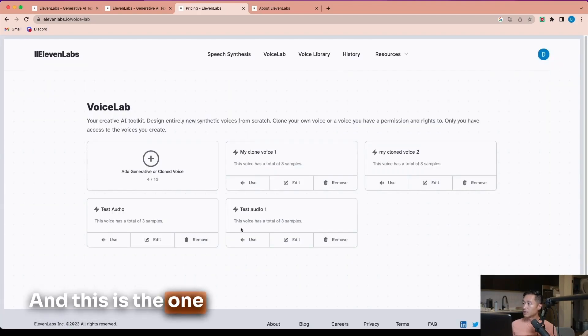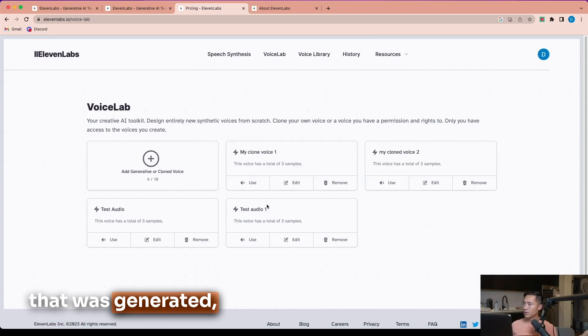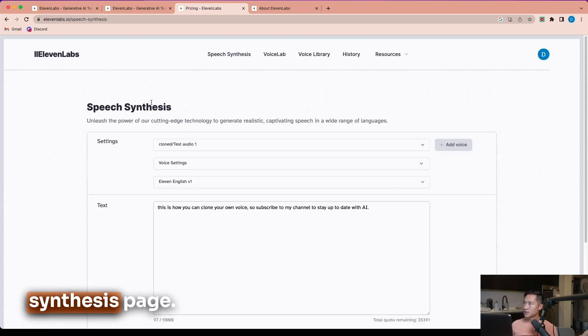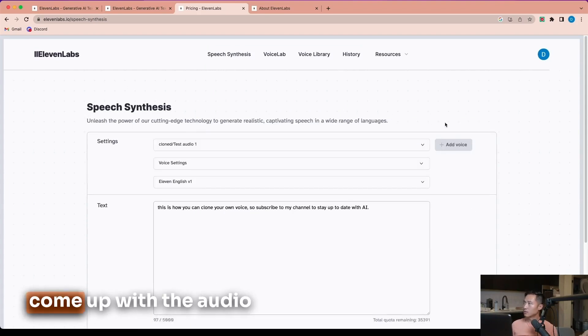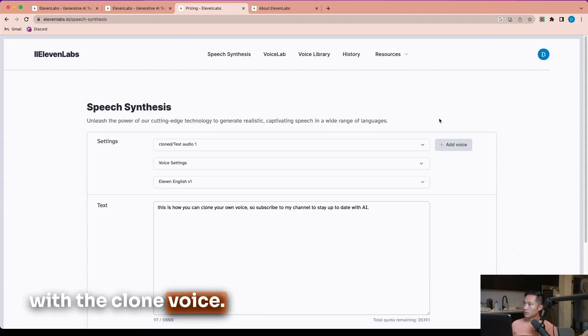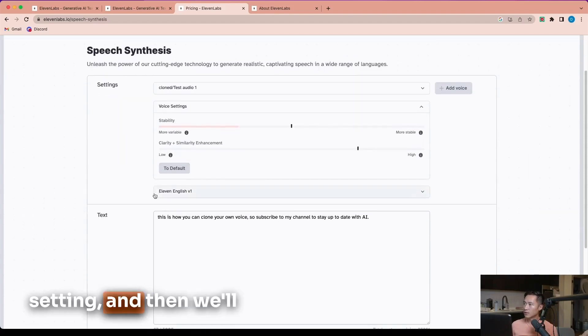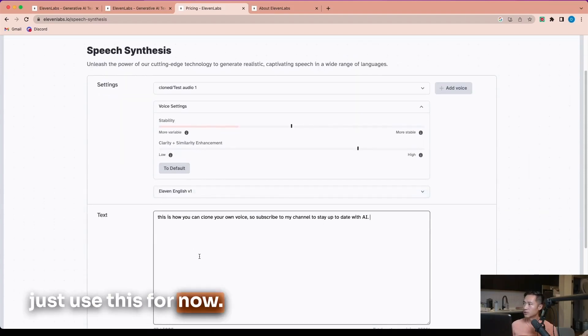This is the one that was generated and then we can use it. This is the speech synthesis page, where you can come up with the audio with the cloned voice. This is the default voice setting, and we'll just use this for now.